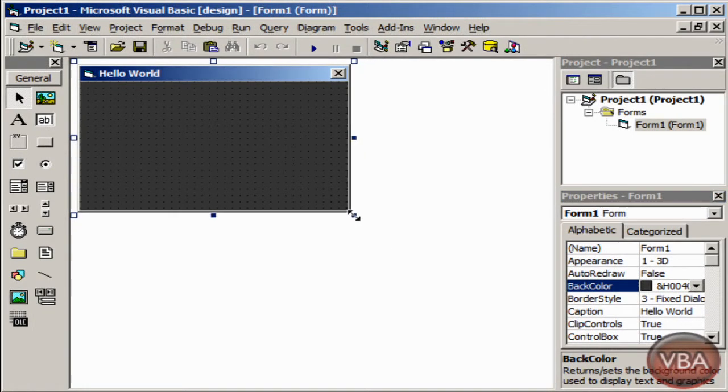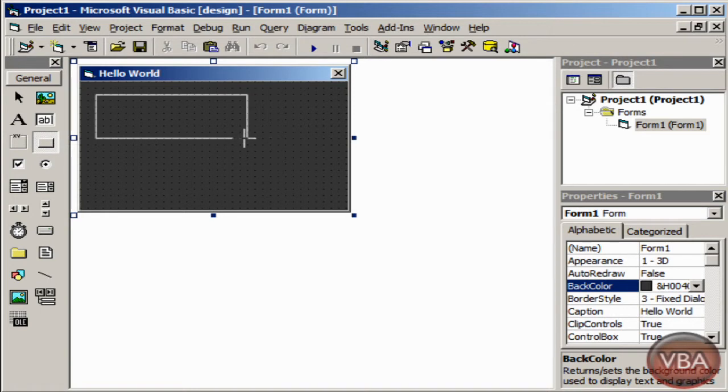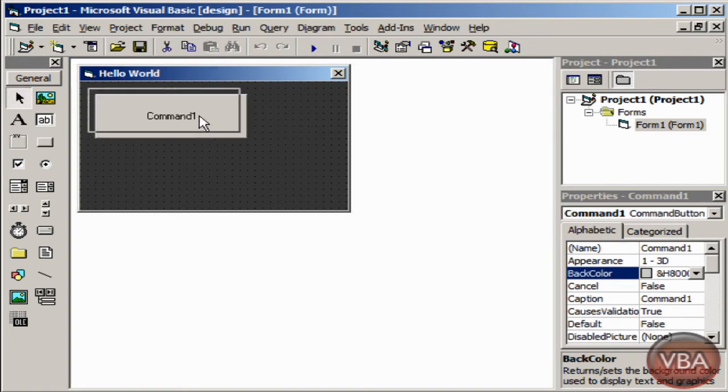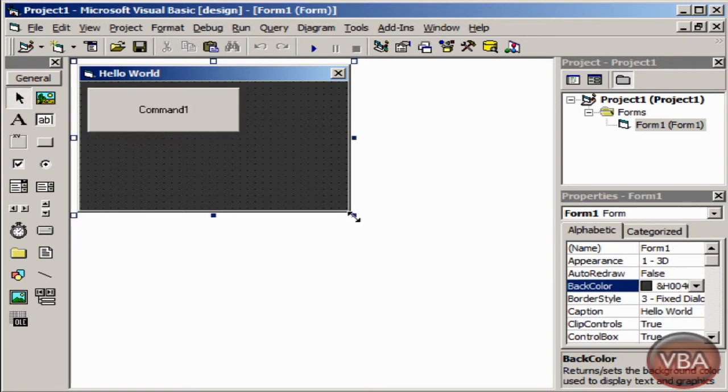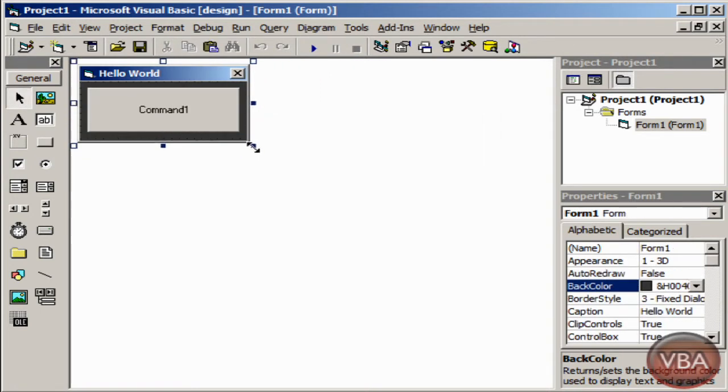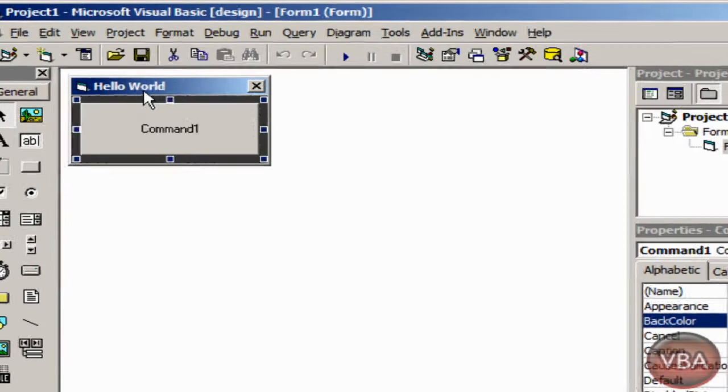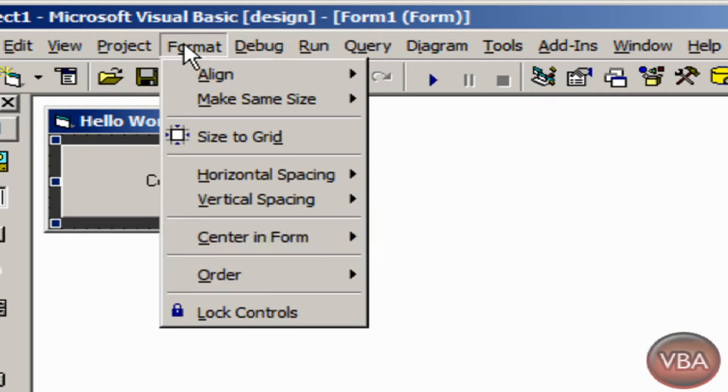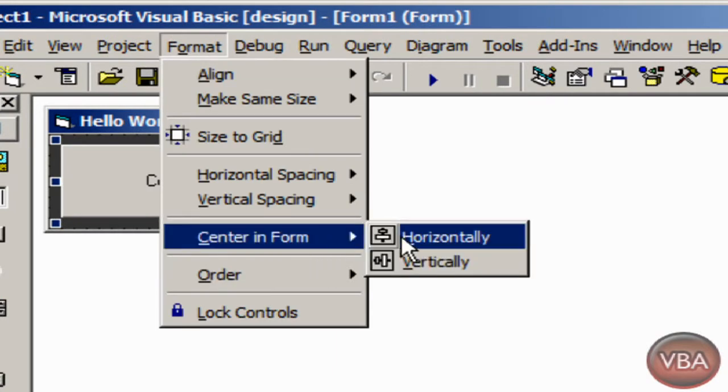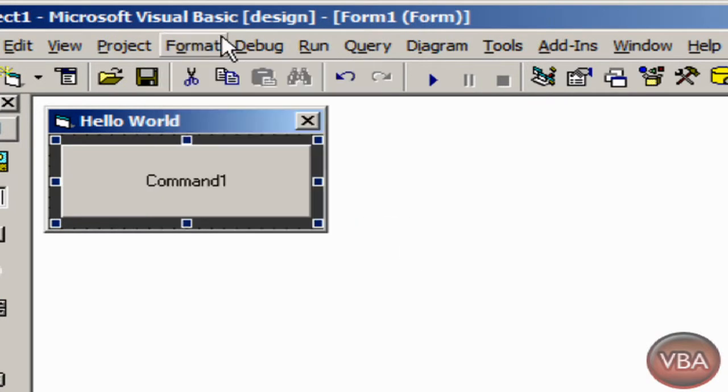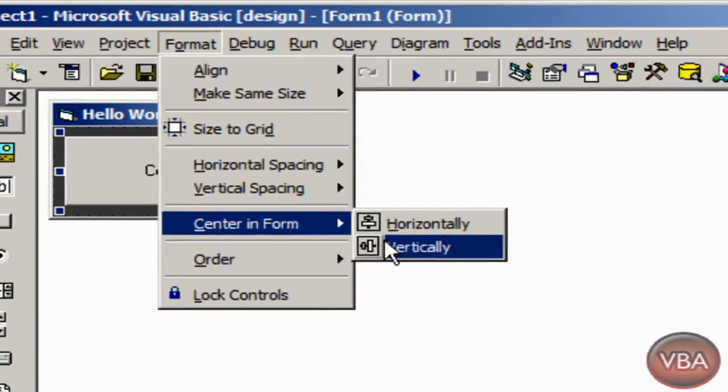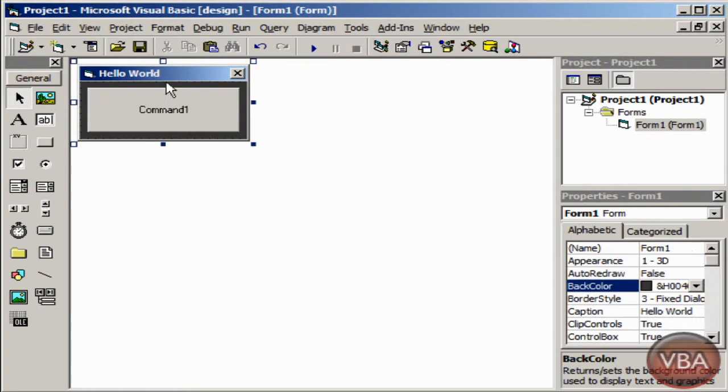Now I'm going to click on the button and extend it across form 1. I'm just going to resize the form, highlight the button, go to format, center in form horizontally, center in form vertically.